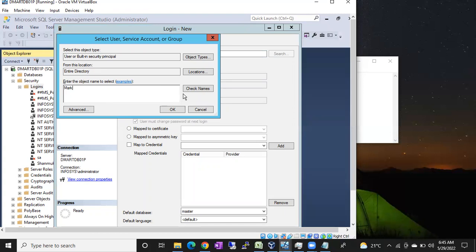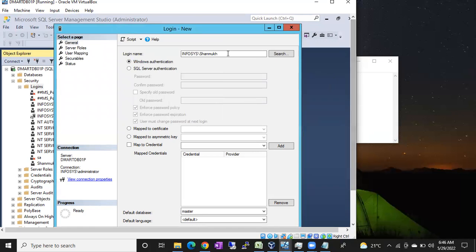Then you type Mark the same way and click Check Names — if Mark is already in the directory, you will get his account. In this demo, I have already created a Windows user 'Shanmook' in the Active Directory, so I am creating a Windows login for Shanmook. Click Check Names and you can see the name resolves — for example, Shanmook at infosys.com, or Mark at infosys.com. You will see the username displayed as infosys\Shanmook or infosys\Mark, where infosys is the domain.